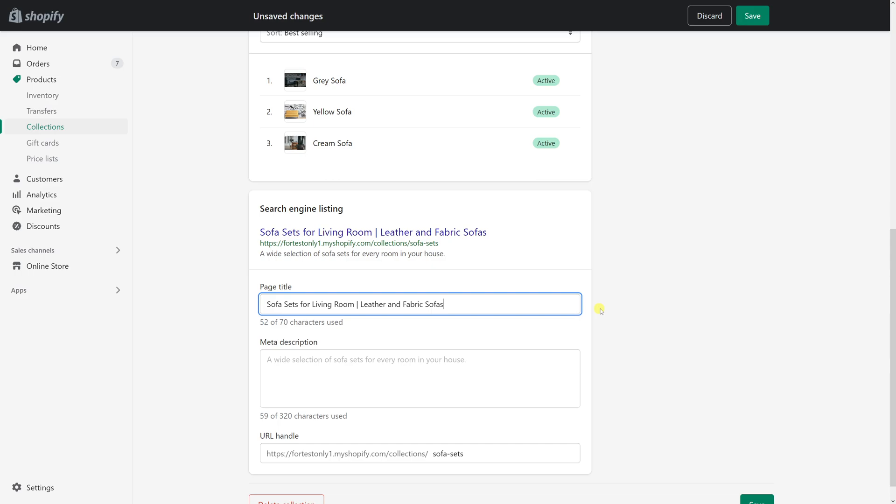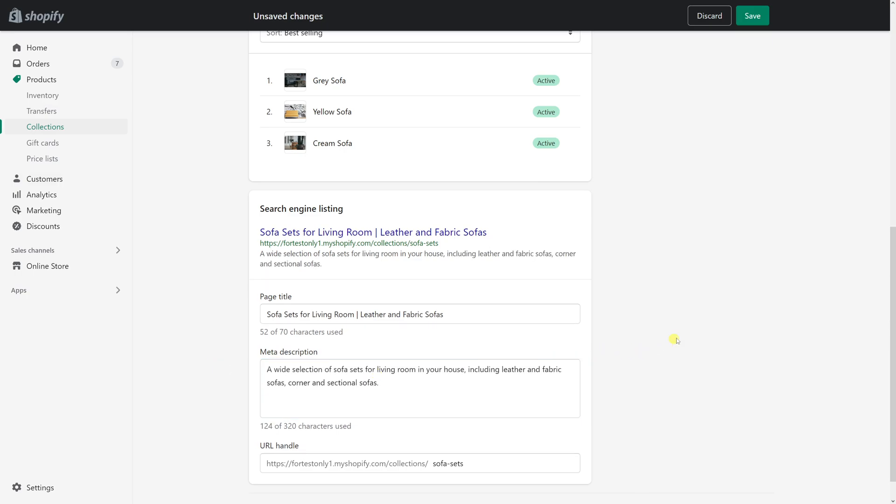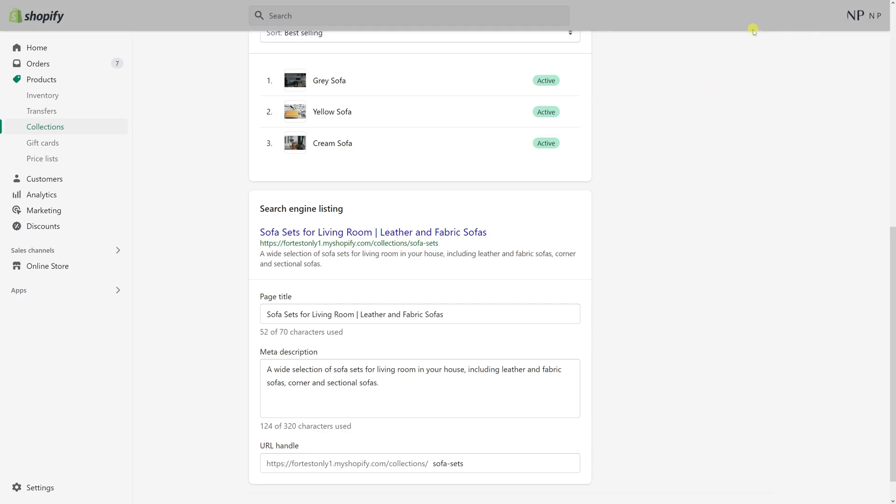And for the meta description let me also add one here. Also keep them under 155 characters in length. So once it's all done, click save and that's it.